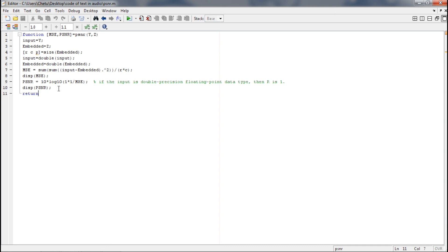This is the way we are going to display the PSNR and MSE values. Thank you and see you next week.